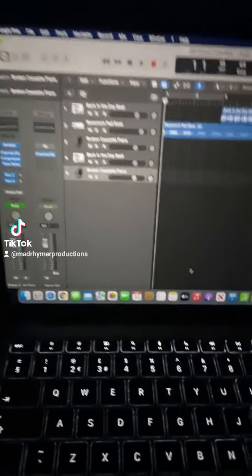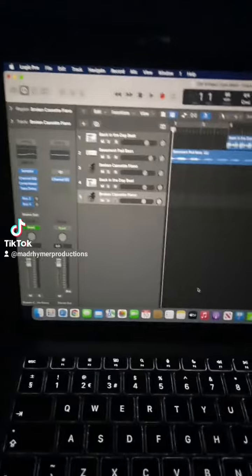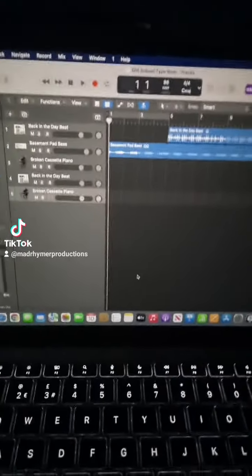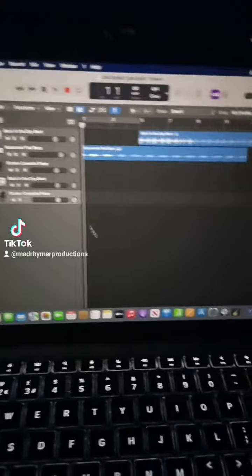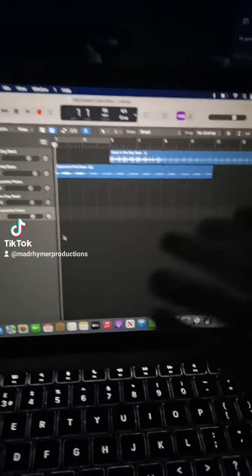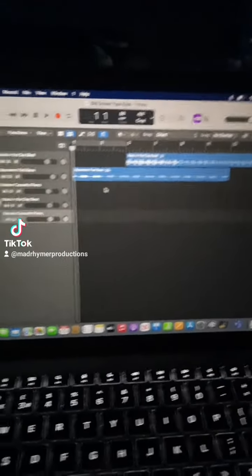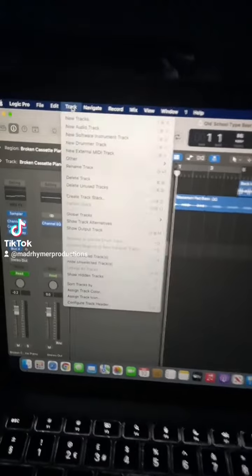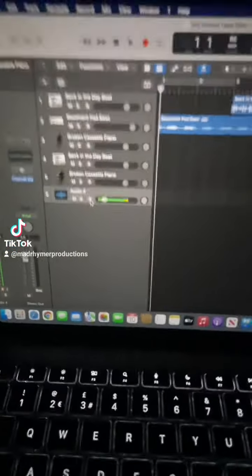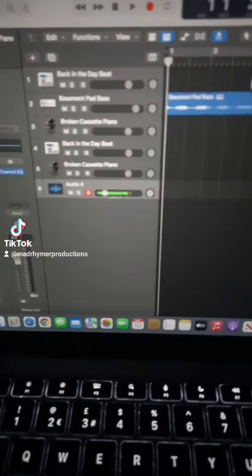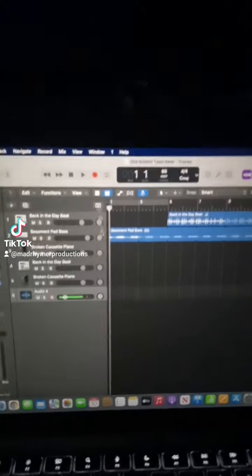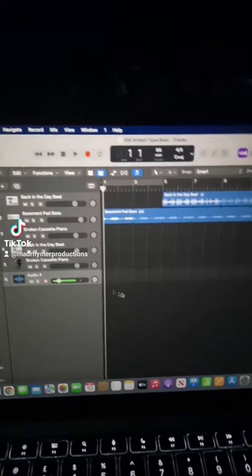Yo, what is up everybody, I am Mads Reimer and today I'm going to show you how to use the microphone on Logic Pro. There are two ways of doing this. The first way is if you've already got a track — say if you want to record vocals or do a rap or something like that. You want to come over to Track and click on New Audio Track. As you can see, it will appear with a microphone and it will pick up your voice. Once that happens, all you need to do is click Record and it will record your voice all the way through.